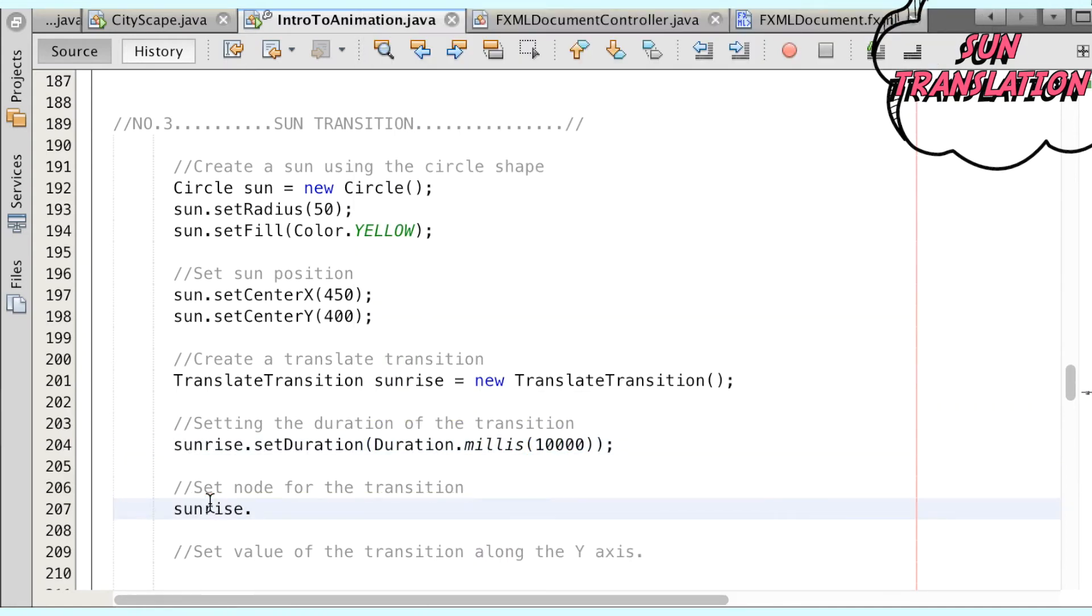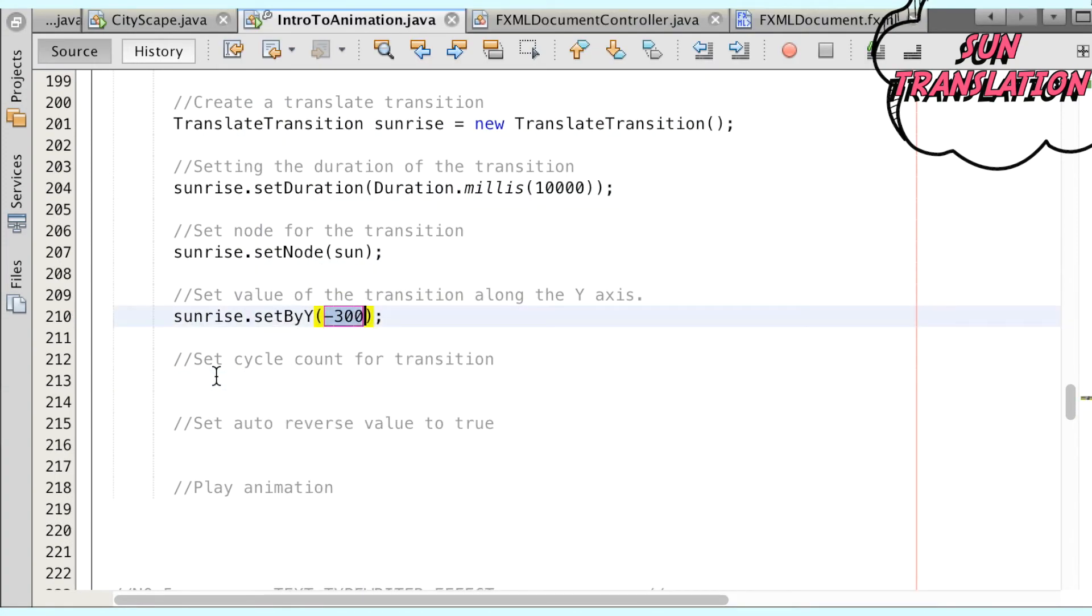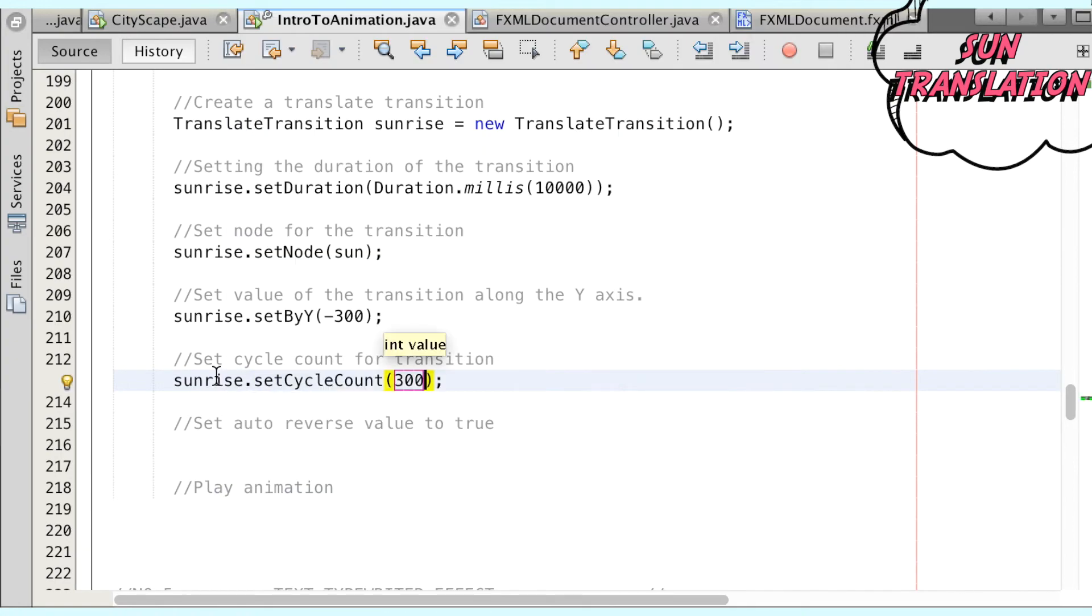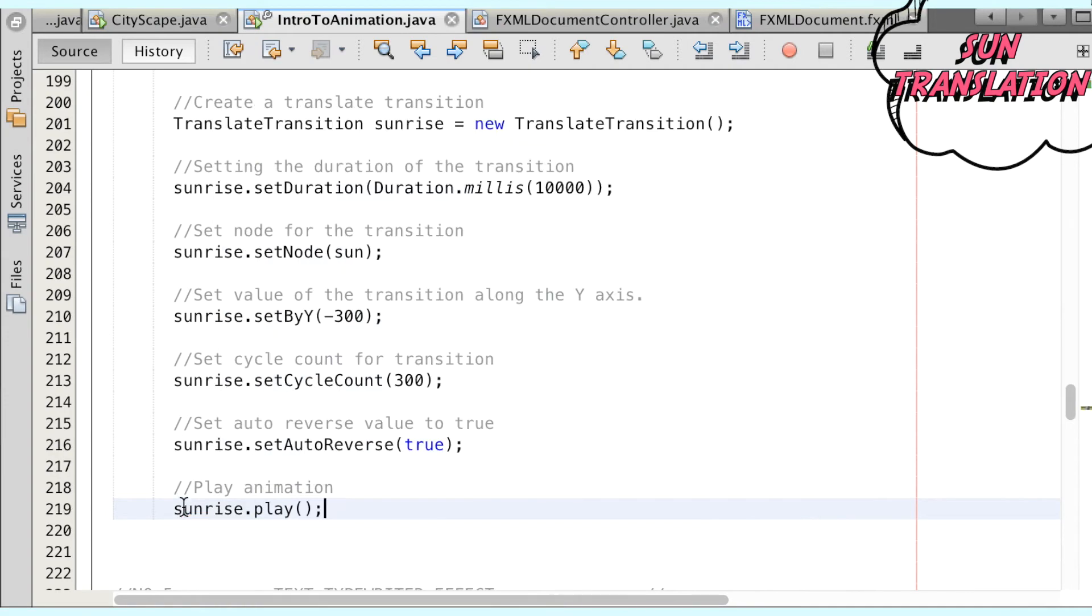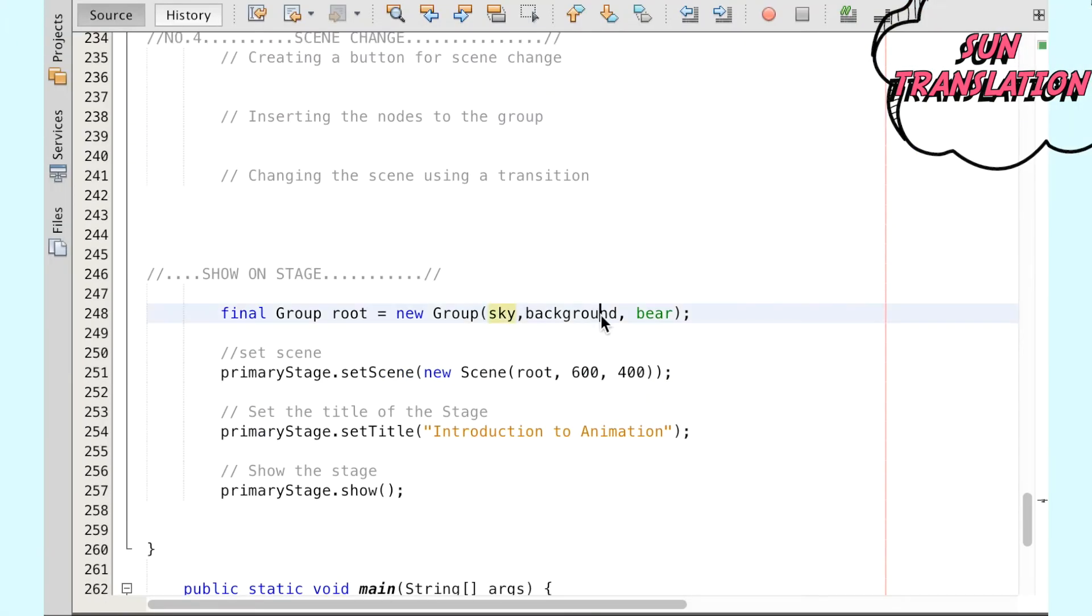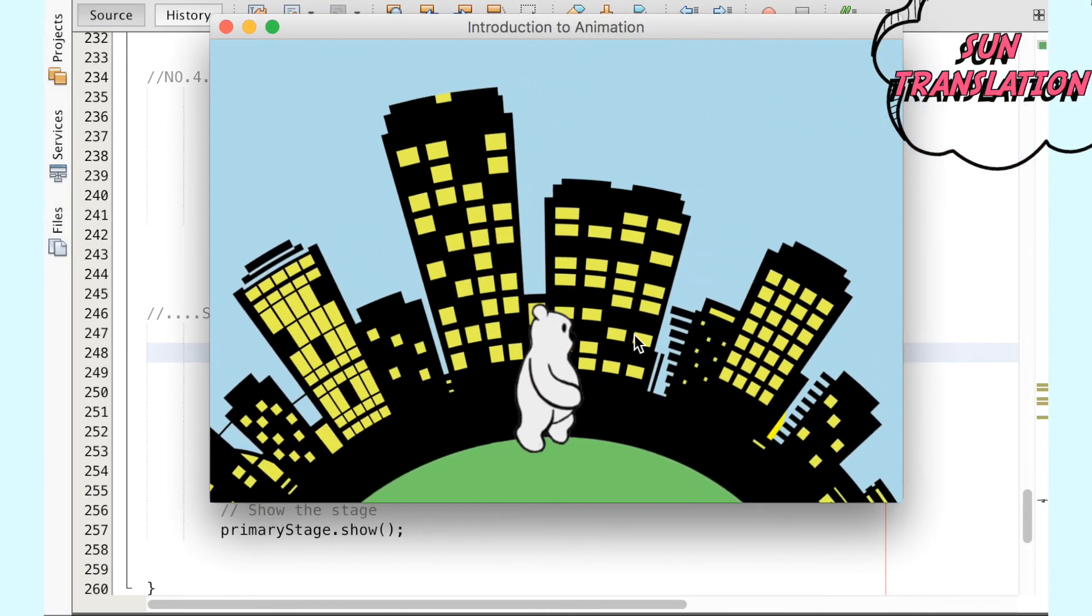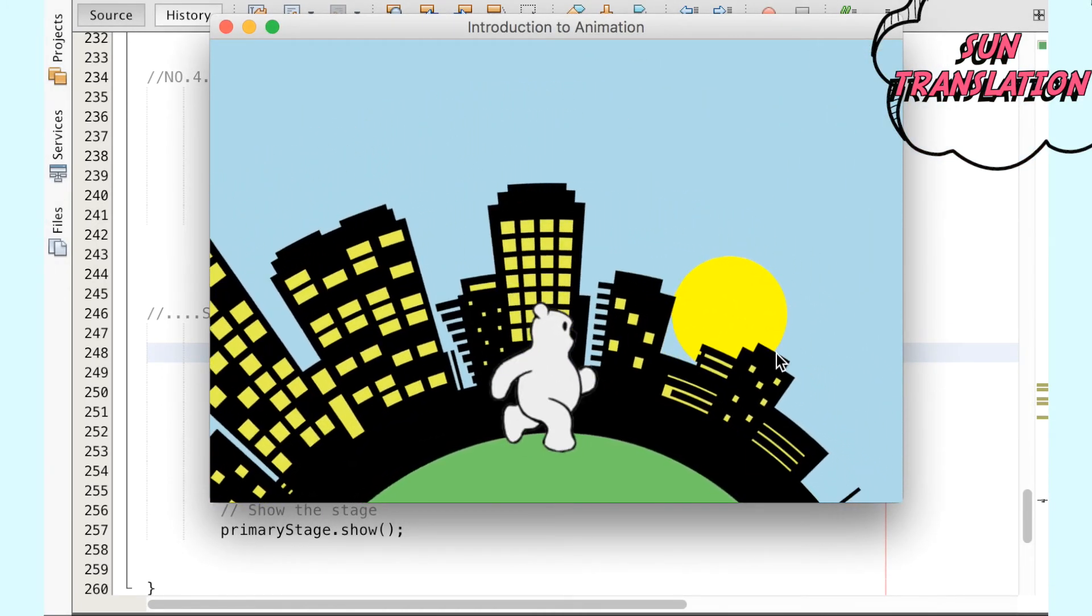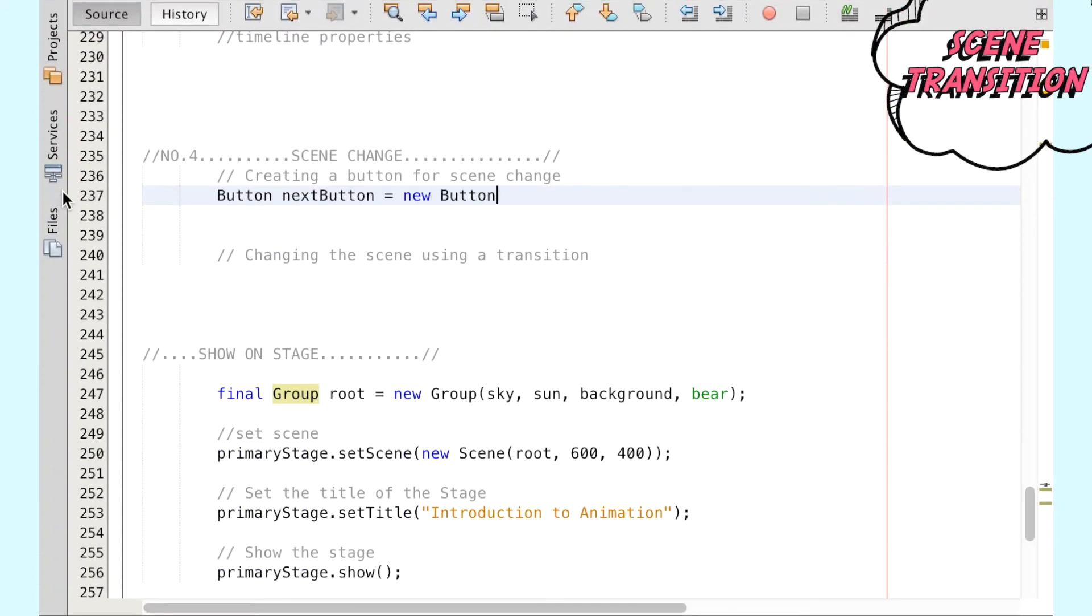To make it rise slower, we can then set the sun to the node and set the direction of the transition by negative 300 on the y-axis so that the sun will rise upwards. We can also make the sun set using the auto-reverse method and setting it as true. Again, we will call on the play method to play the animation and place the sun into the parameters of our group in the correct order to display it behind the rotating landscape.